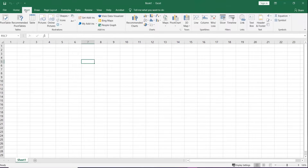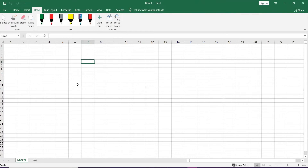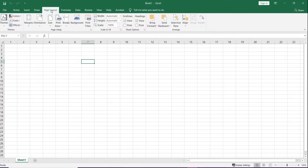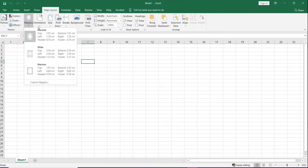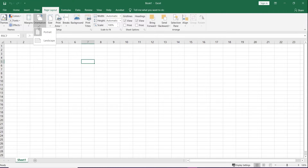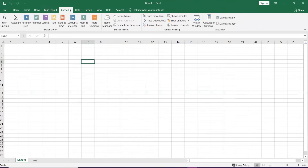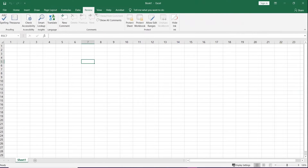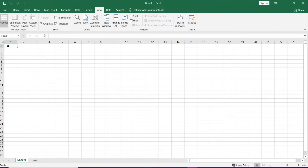The next ribbon is Insert — if you want to insert a picture or create a graph, it's all under Insert. Draw allows you to draw if you have a stylus pen. Page Layout is for setting margins and orientation — portrait or landscape. Then we have the Formula ribbon, because when you want to process data in Excel you need to use arithmetic formulas. We also have Data, Review, and View.